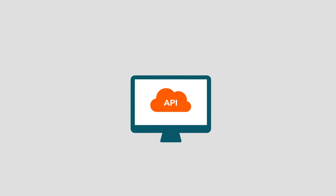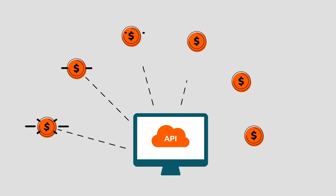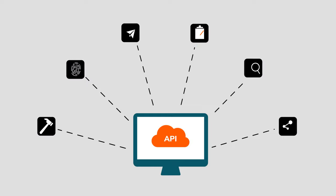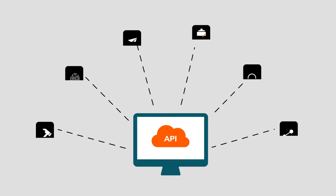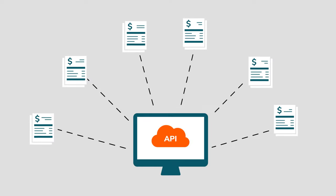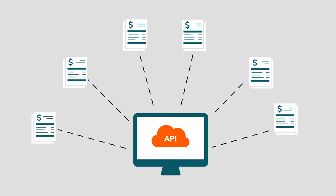Monetization will assist API publishers to earn money by exposing their services. Also, they can define various billing plans for the same service.